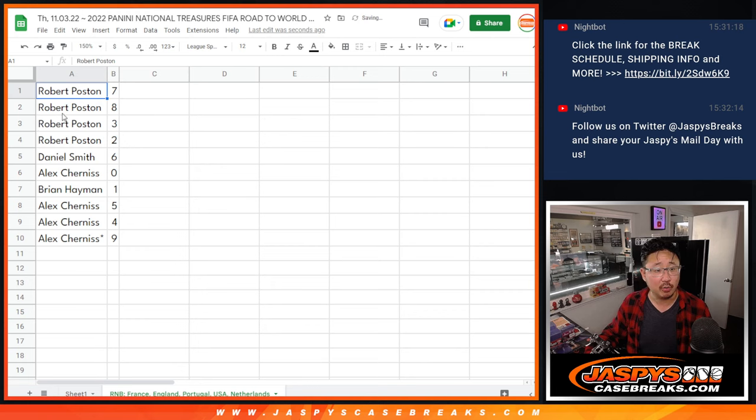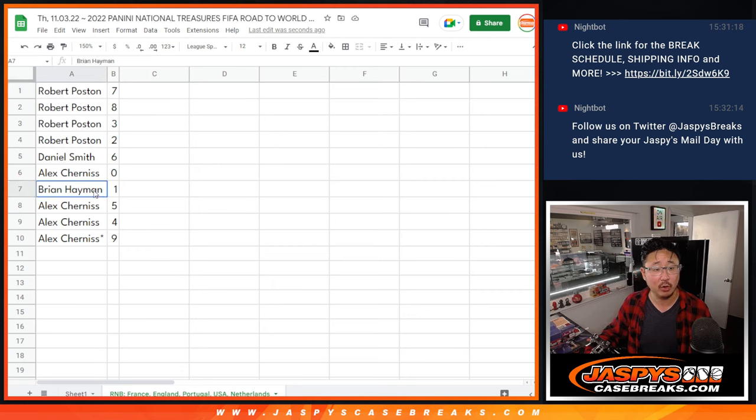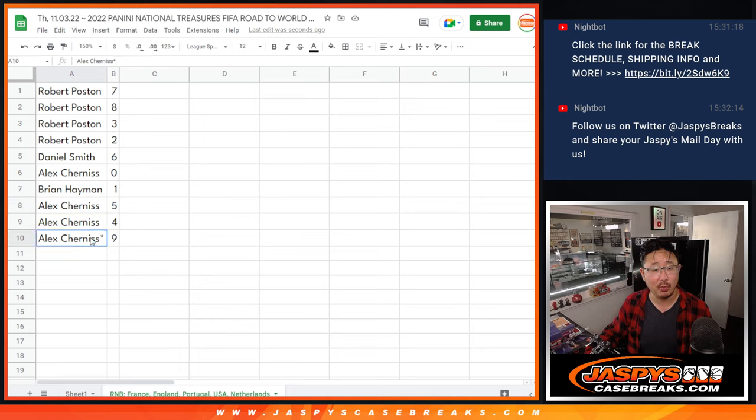All right, so Robert with seven, eight, three, and two. Daniel is six. Alex with zero. Brian with one. And Alex with five, four, and nine.